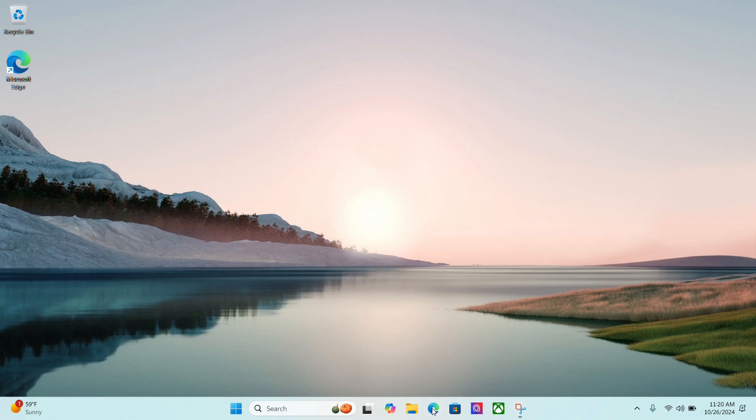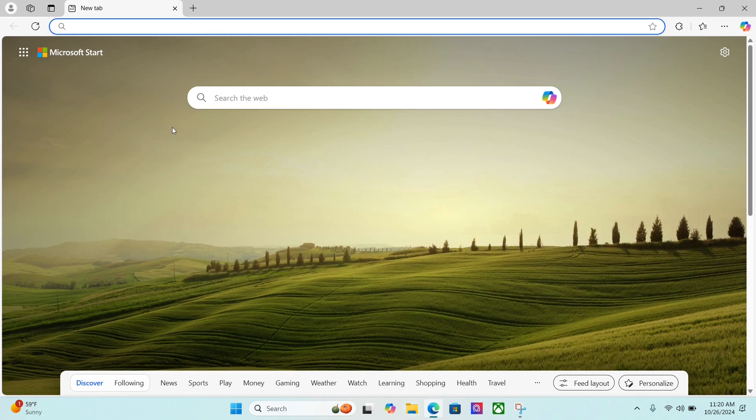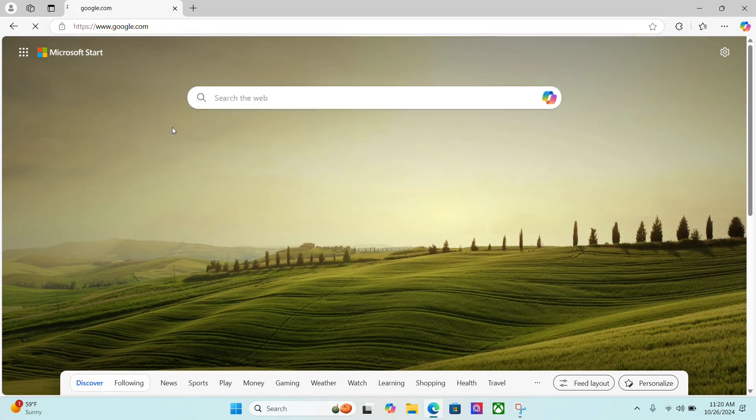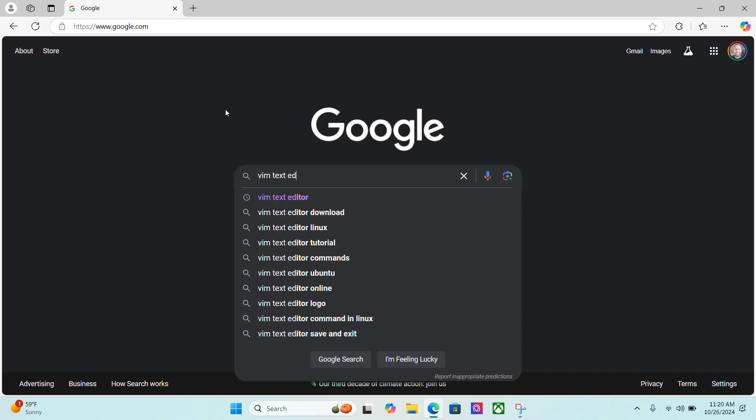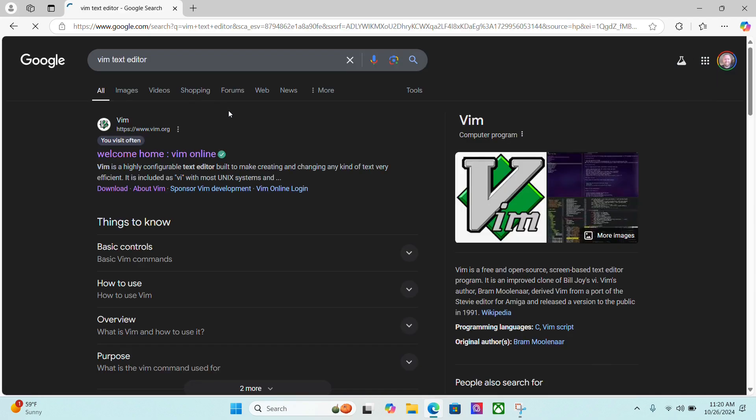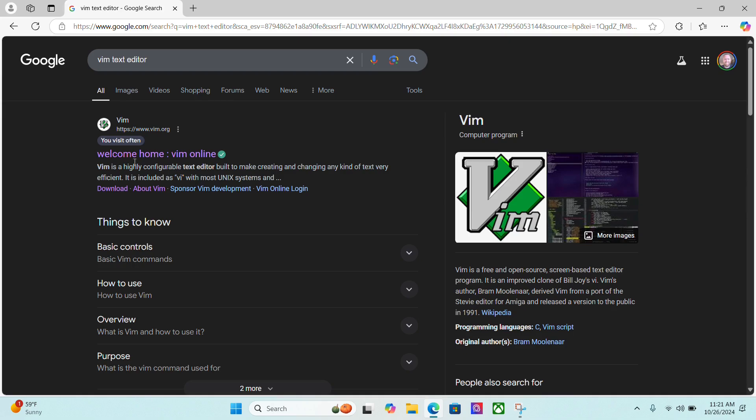I'm going to open up a browser here and let's go to Google. I'm going to search for the Vim text editor. The first site that comes up should be www.vim.org.